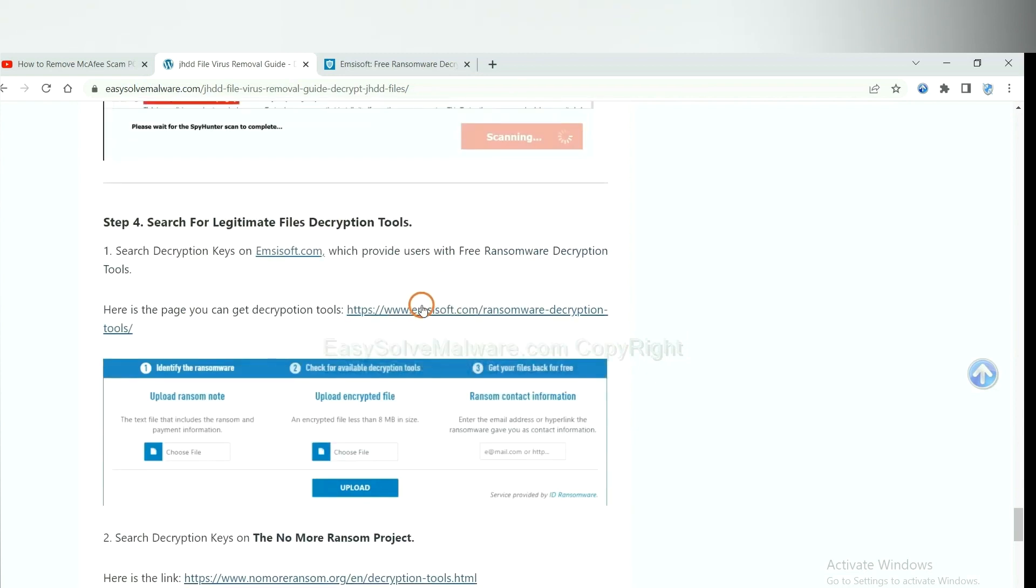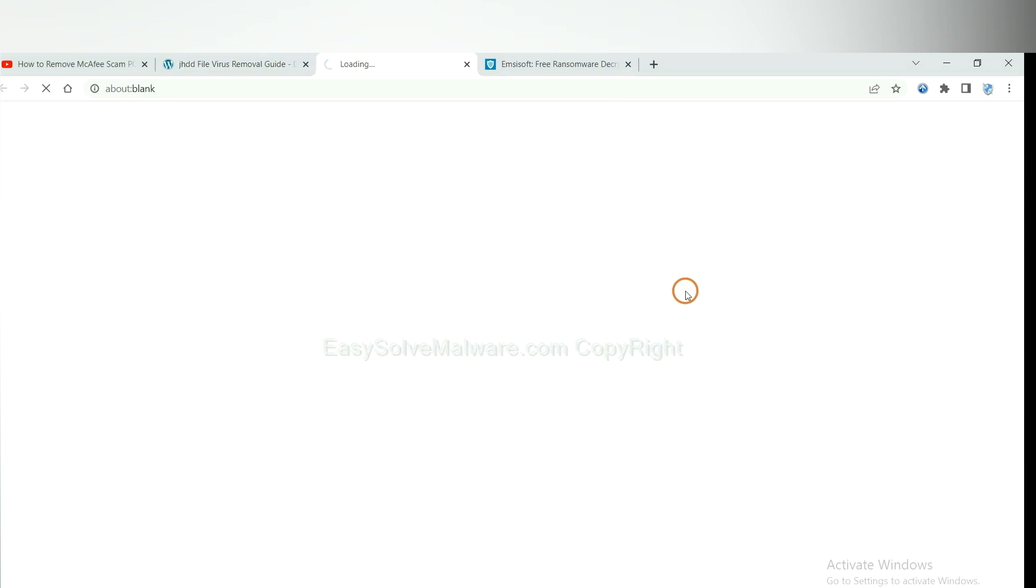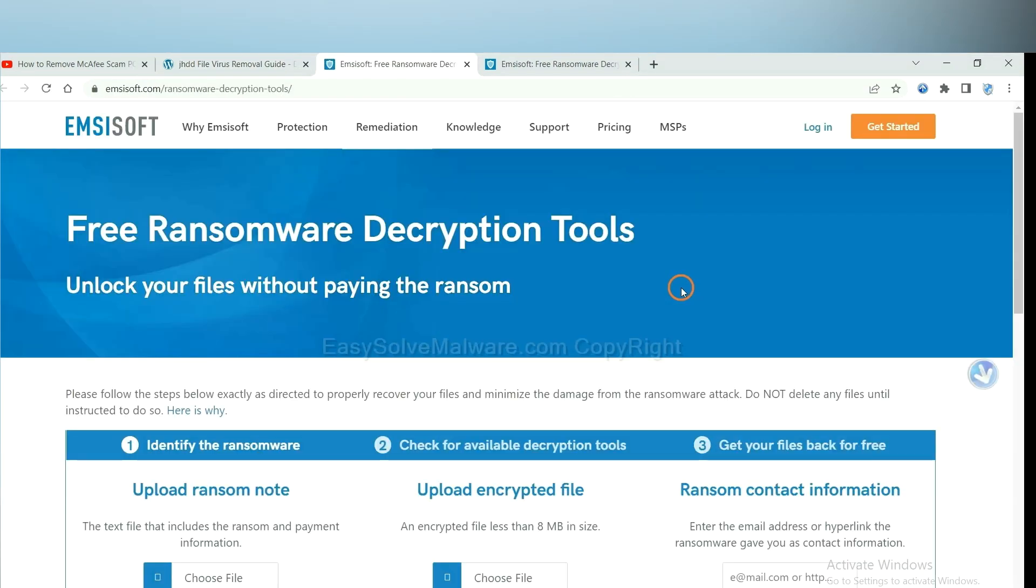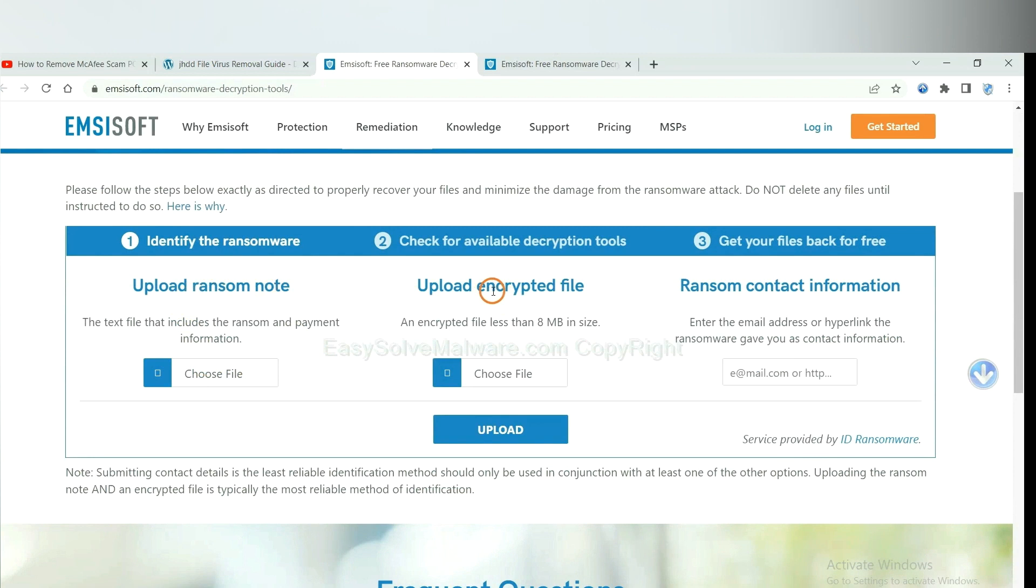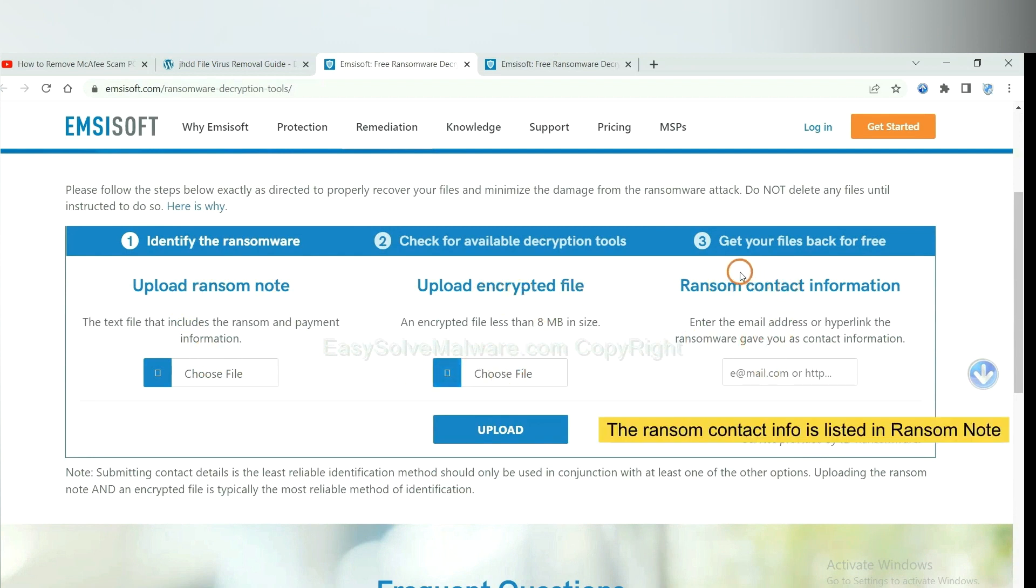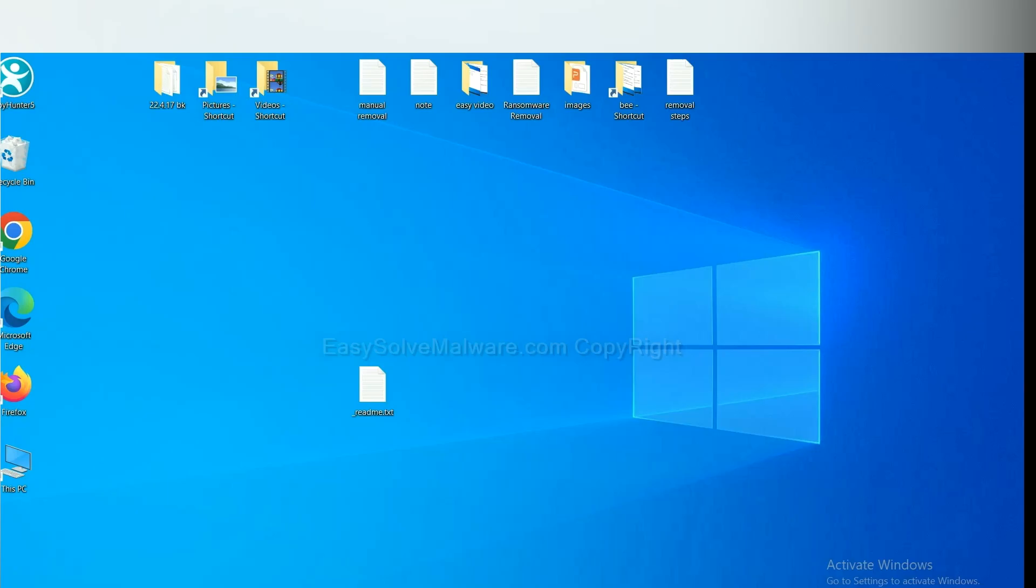First, let's open Emsisoft. Here, you need to upload the ransom note and the encrypted file here, and then input the ransom content information. This is in the ransom note. Let me show you.